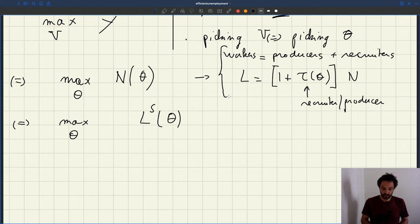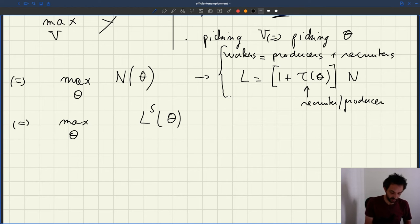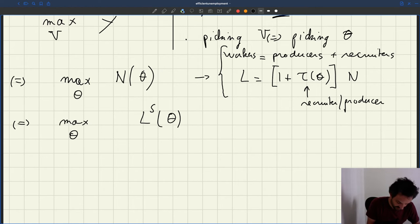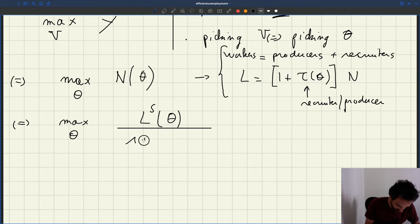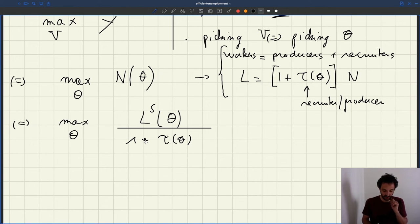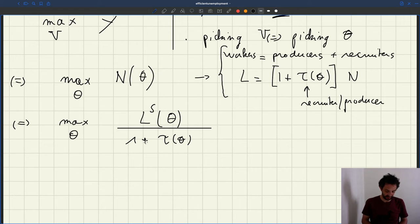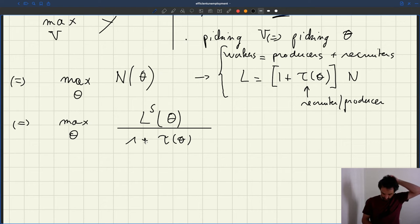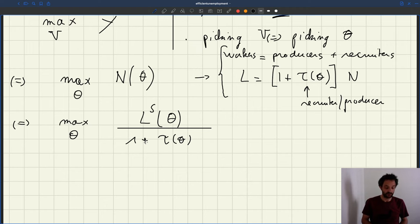We know the link between the number of producers and the number of workers: L = (1 + τ(θ))·N. So if I want N, I can take the labor supply — which gives me the number of workers — and divide it by (1 + τ(θ)). That gives me employment divided by (1 + τ(θ)), which gives me the number of producers. So what I want to maximize is LS(θ) divided by (1 + τ(θ)), which is just a function of θ to be maximized.